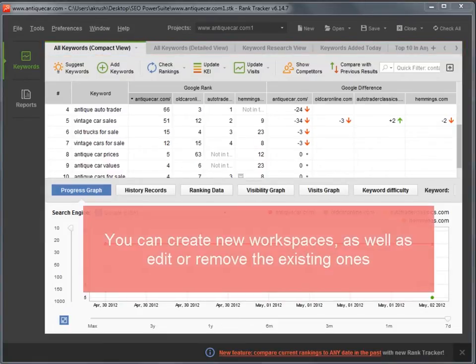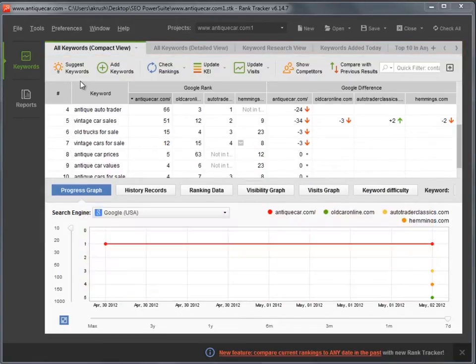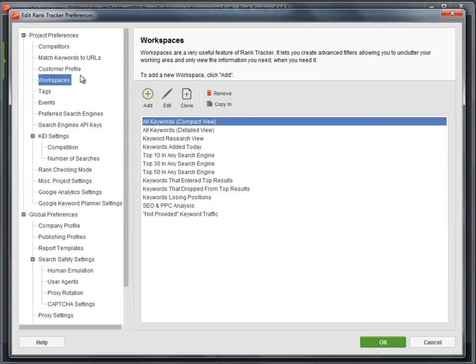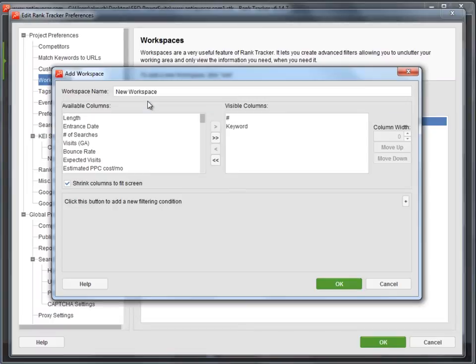You are free to create new workspaces or edit and customize the existing ones. To create a new workspace, open a project and go to Preferences – Workspaces. Click the Add button.